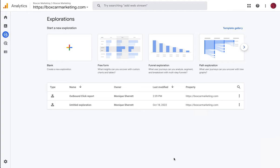Hi, I'm Minnick from Boxcar Marketing with your one minute marketing tip and today's tip is about how to create an outbound click report.